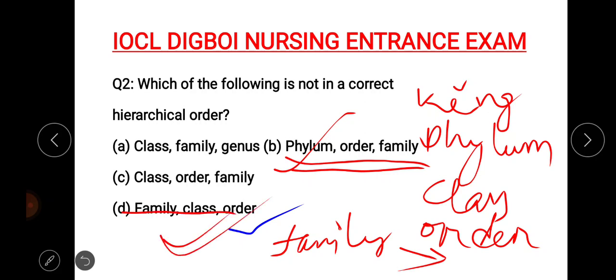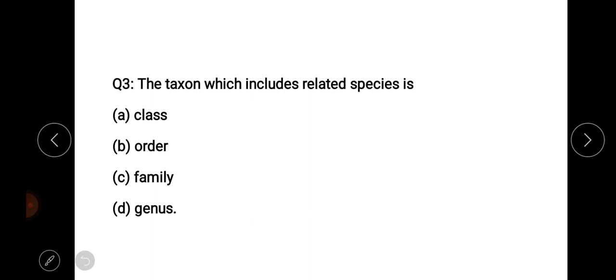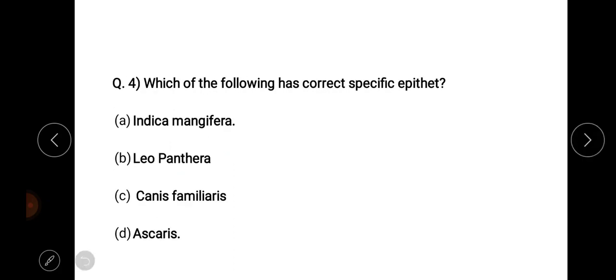A taxon which includes related species. The next question: which of the following has correct specific epithets? Epithet is the right answer, option number C.